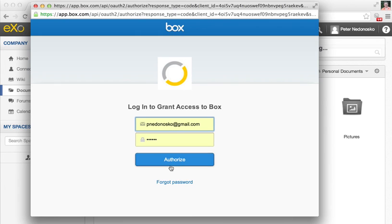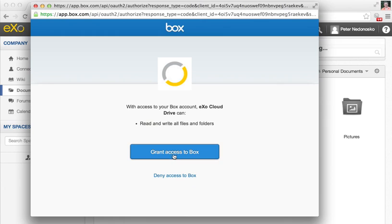I have to log into the Box service and grant access to my Box files.